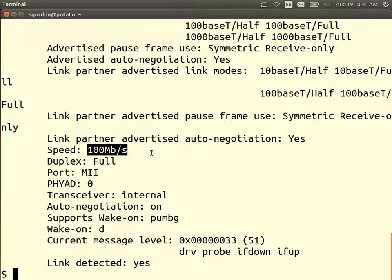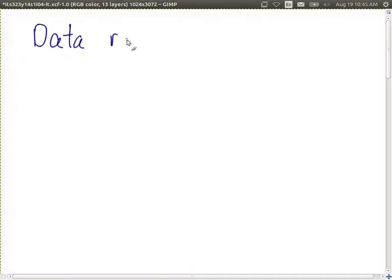100 megabits per second in this case. It depends upon the two endpoints — what data rates they support. My new laptop supports 10, 100, and 1000 megabits per second, but my older laptop only supports 10 and 100. Therefore they negotiate to both use 100. So the speed of my link between my two laptops is 100 megabits per second. The data rate in this example is 100 megabits per second.